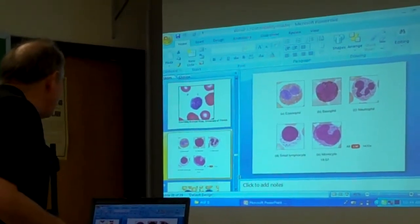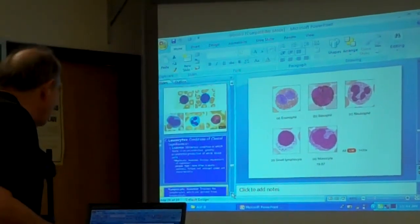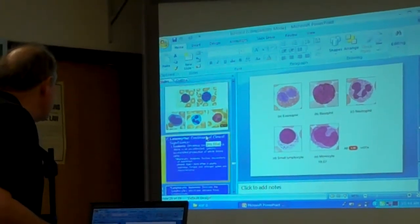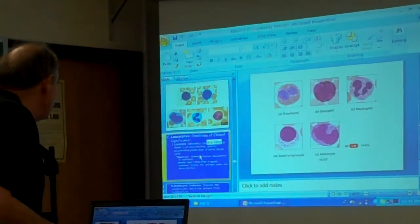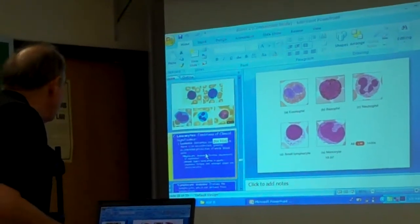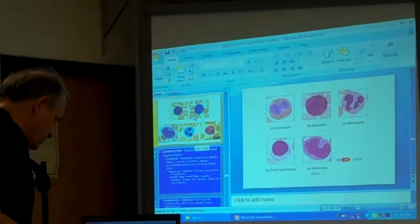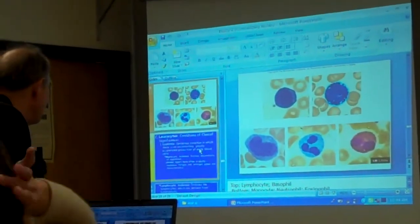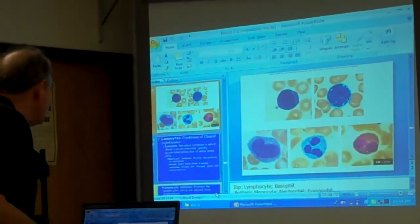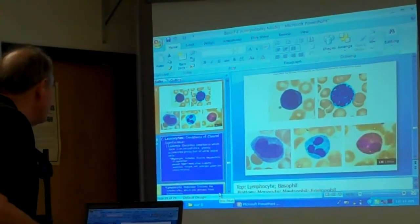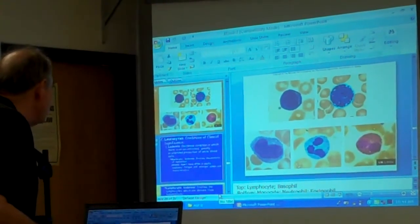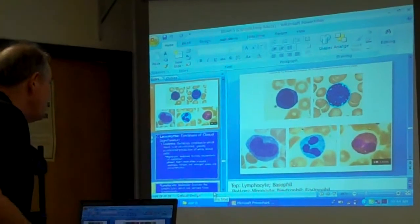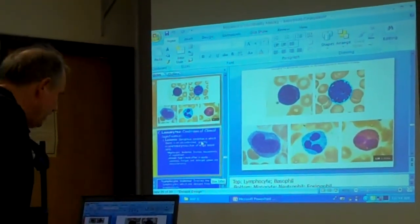And then this next slide right here on these lymphocytes — that's just a different slide right there. Top is a lymphocyte, basophil, monocyte. The bottom is a monocyte, neutrophil, and eosinophil on the bottom. So that's just kind of showing you — you don't have to memorize it.